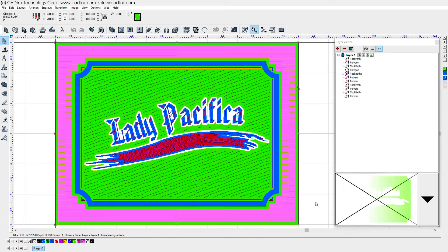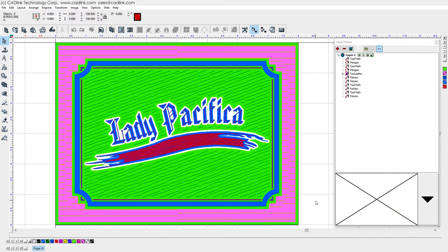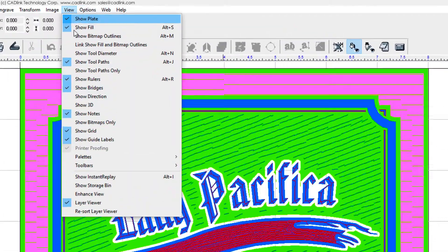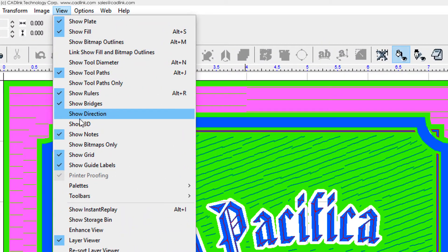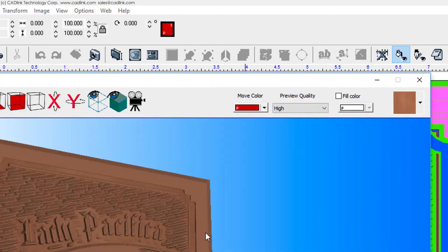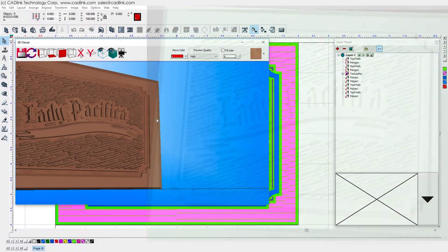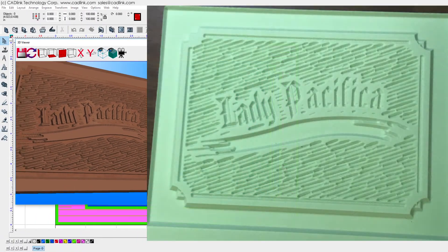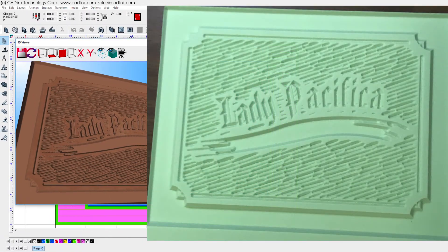After completing our Texture Fill operation, we preview the result by using View Menu, Show 3D, and seen here is the same job when output to a sheet of signboard material.